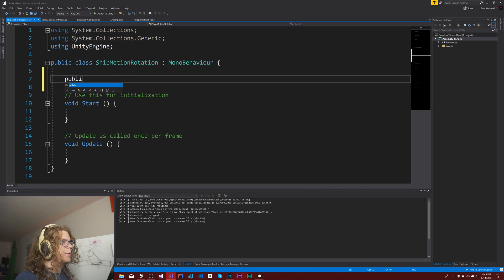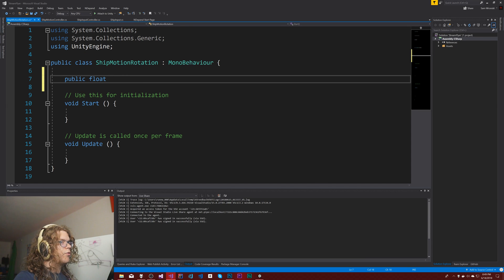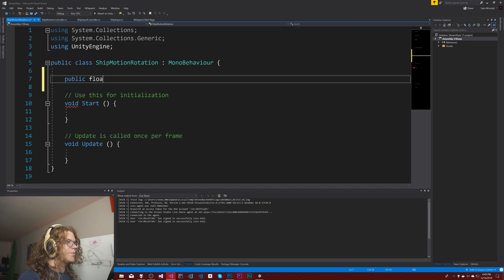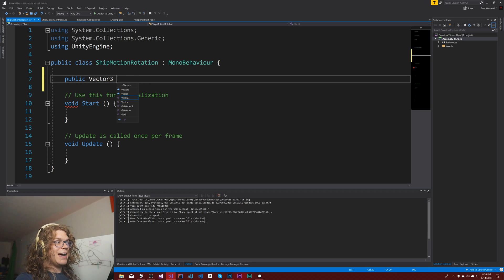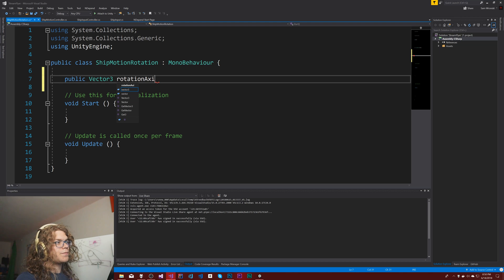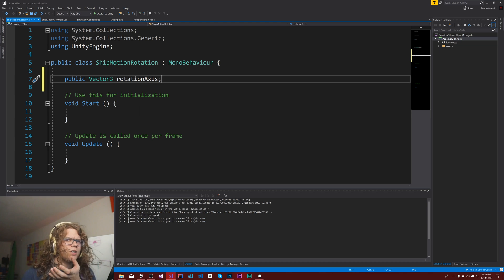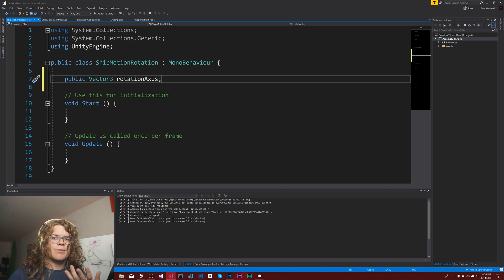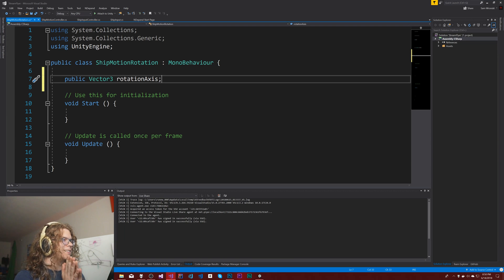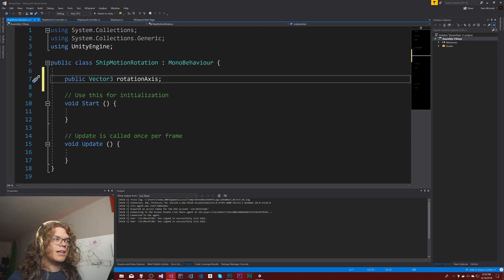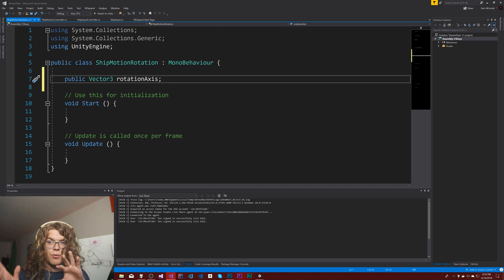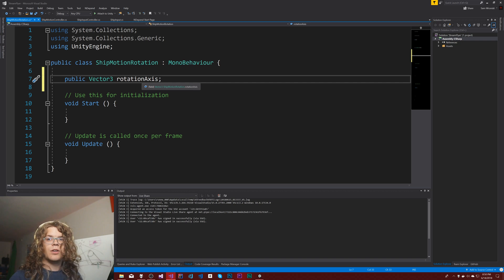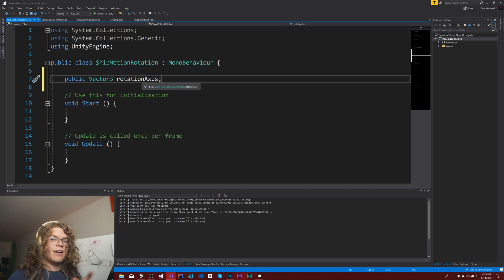So public float, okay so there's a bunch of things we're going to need. First we're going to need an axis rotation axis. This is going to be the object world space rotation axis that you're going to rotate on. So if I want to switch it so that you're dipping wings instead of rotating the player up and down, you can just change the rotation axis without having to actually change any code.